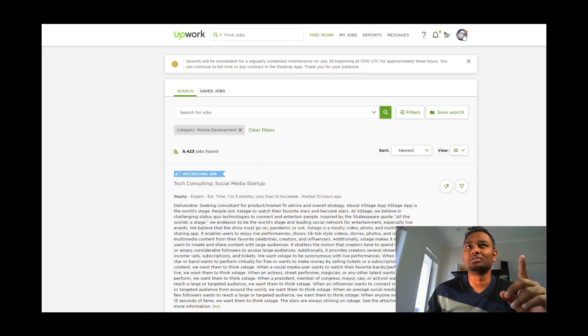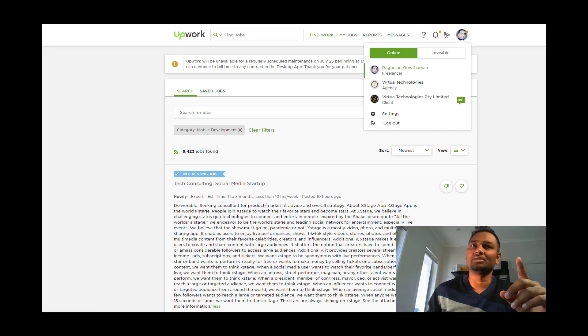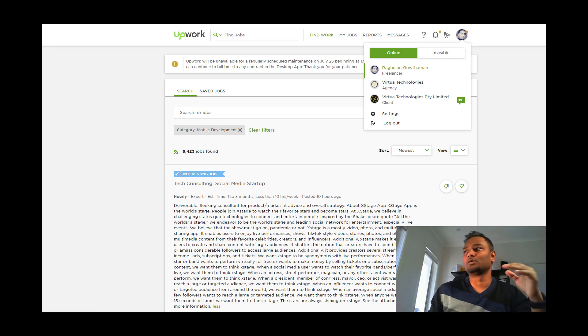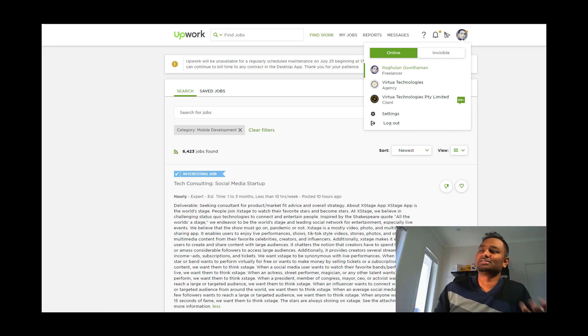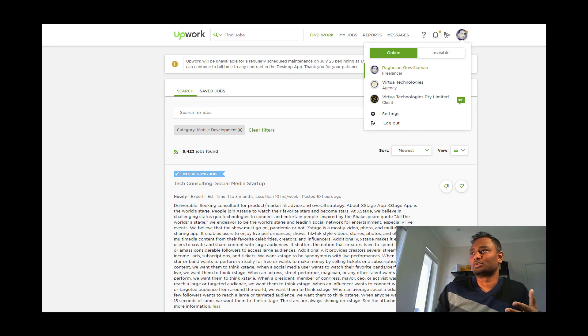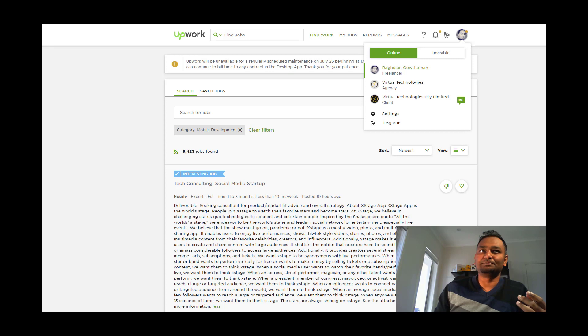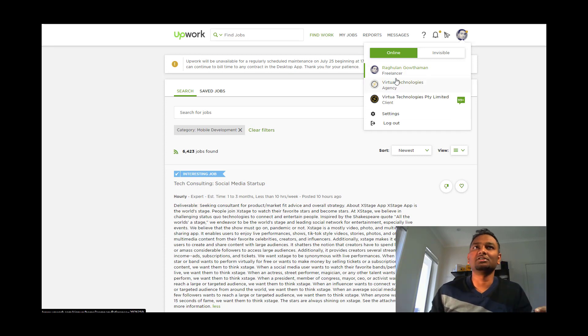First, go to Upwork.com and create a profile. There are two types of profiles: one is an individual freelancer, and one is an agency. If you want to represent a company or work with business development managers, you can set up that profile type and access your projects.